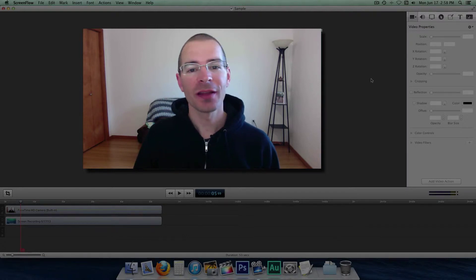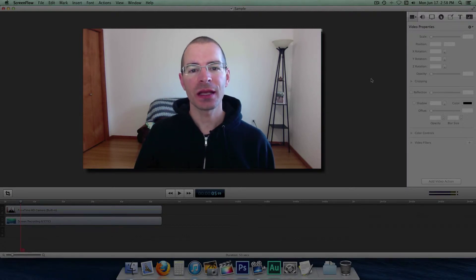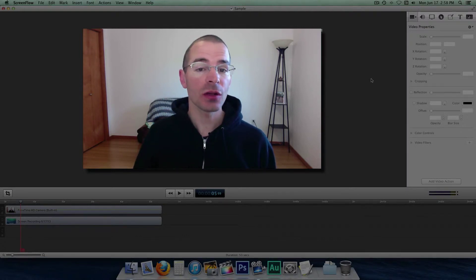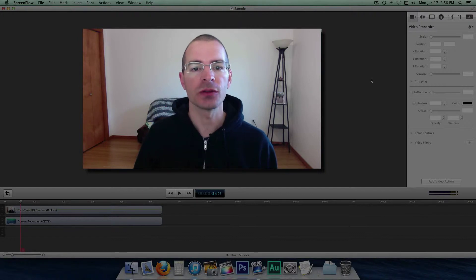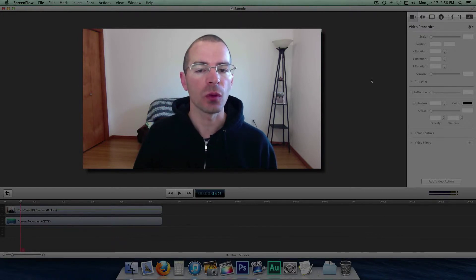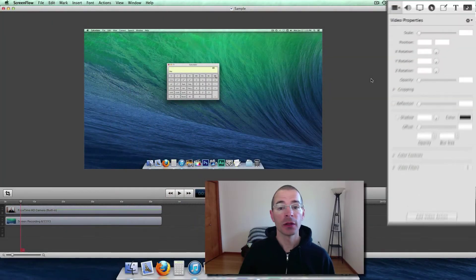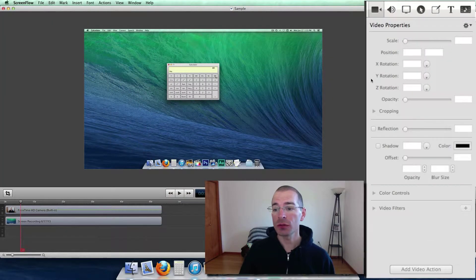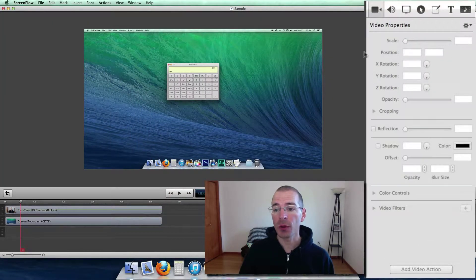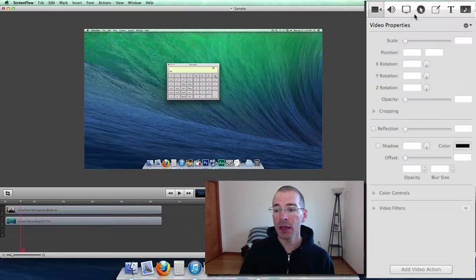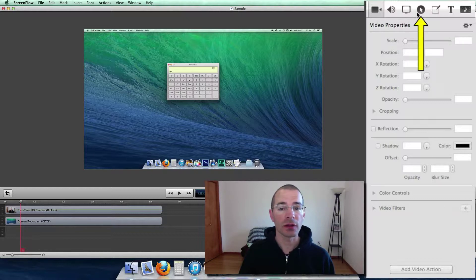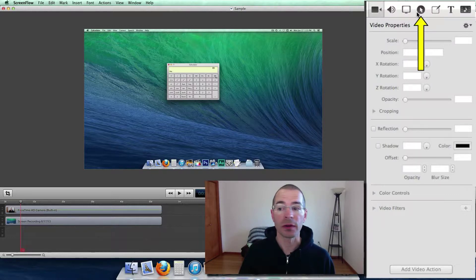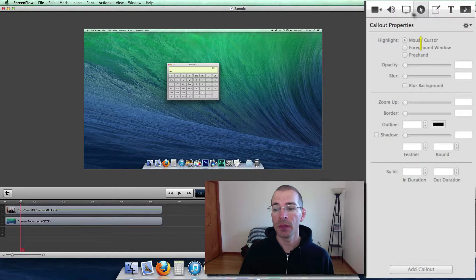Hello everybody, I'm Jake the Geek Out Tech and I'm going to talk to you about using callouts in ScreenFlow 4. To use a callout, just go up here to the properties pane and click on the little icon that looks like a dark circle with a mouse pointer on the inside.